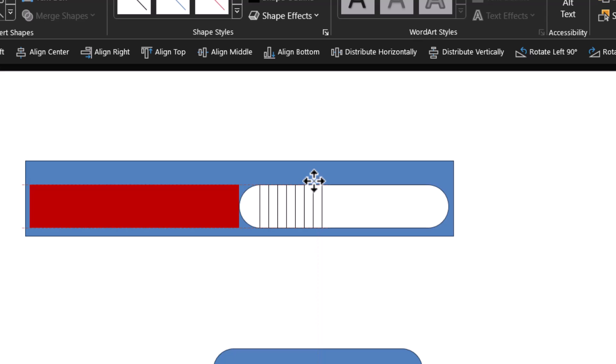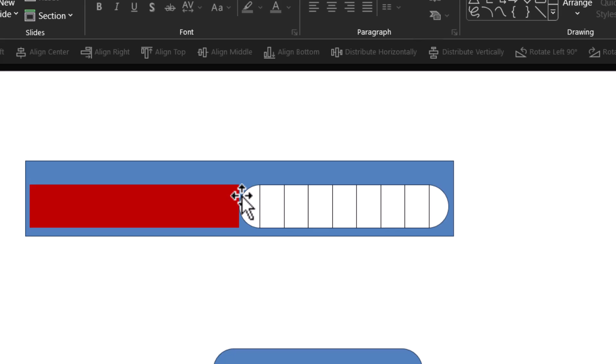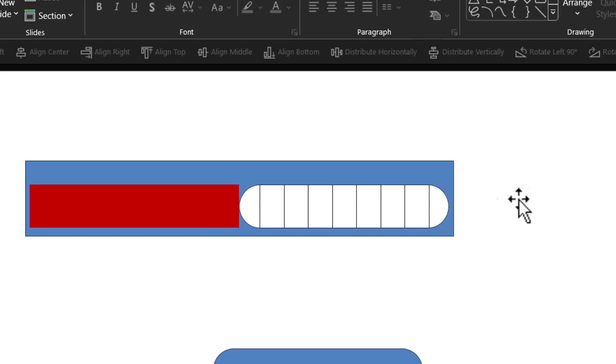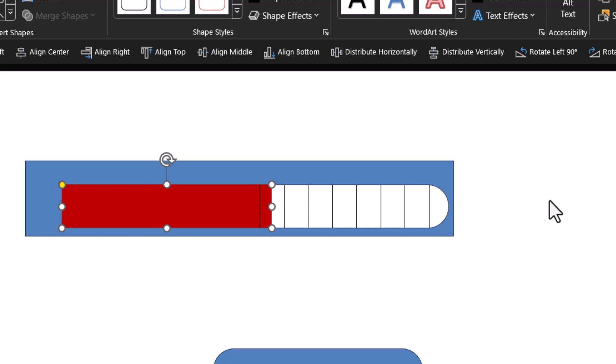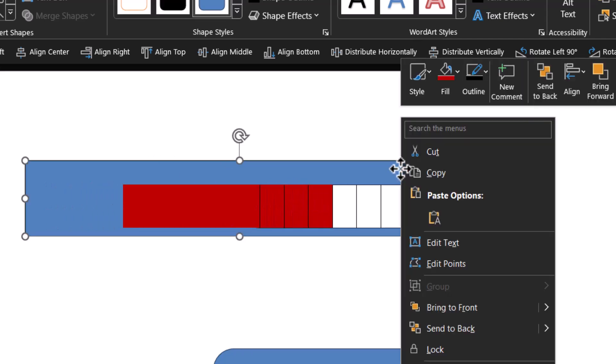Now we have this rounded rectangle divided into 10 portions. Then move this red rectangle so it covers half the rounded rectangle like so. Then right-click on this rectangle and bring it to front.